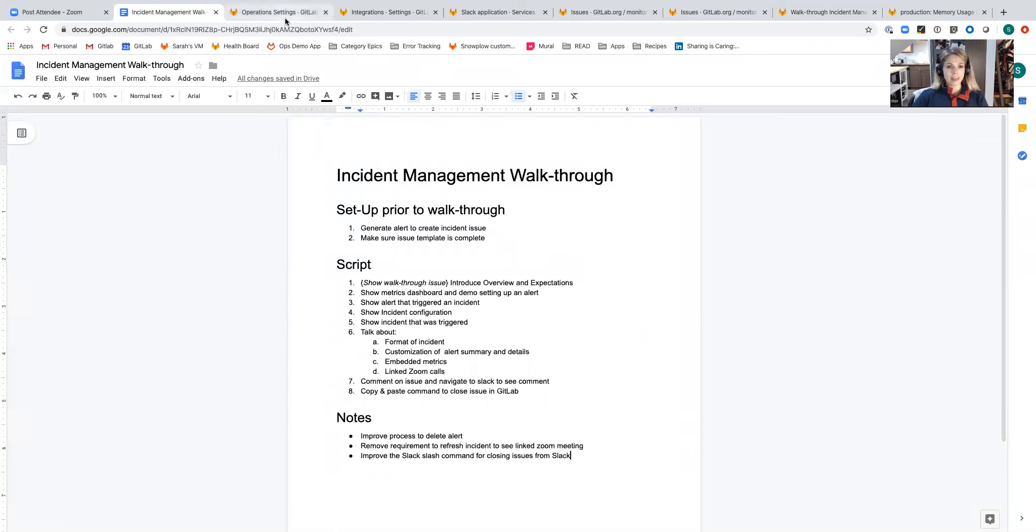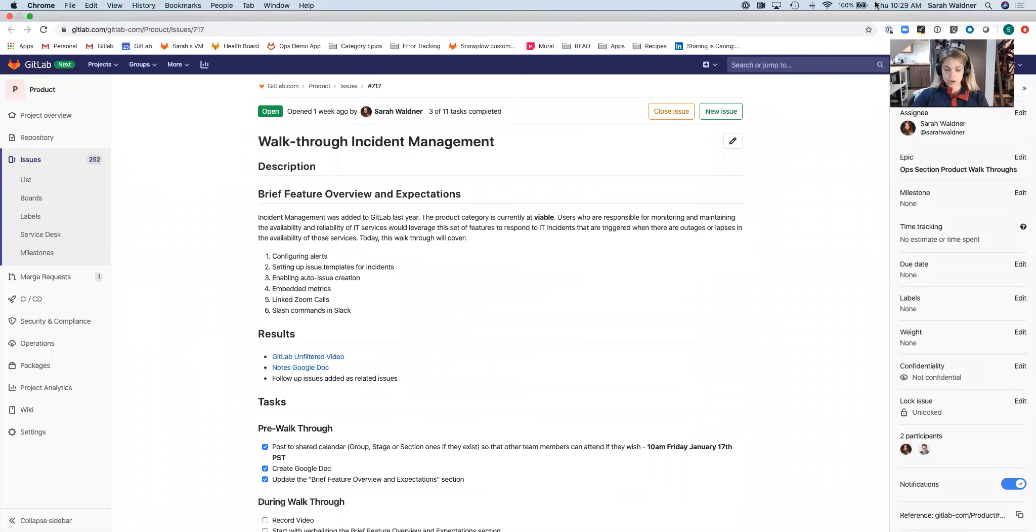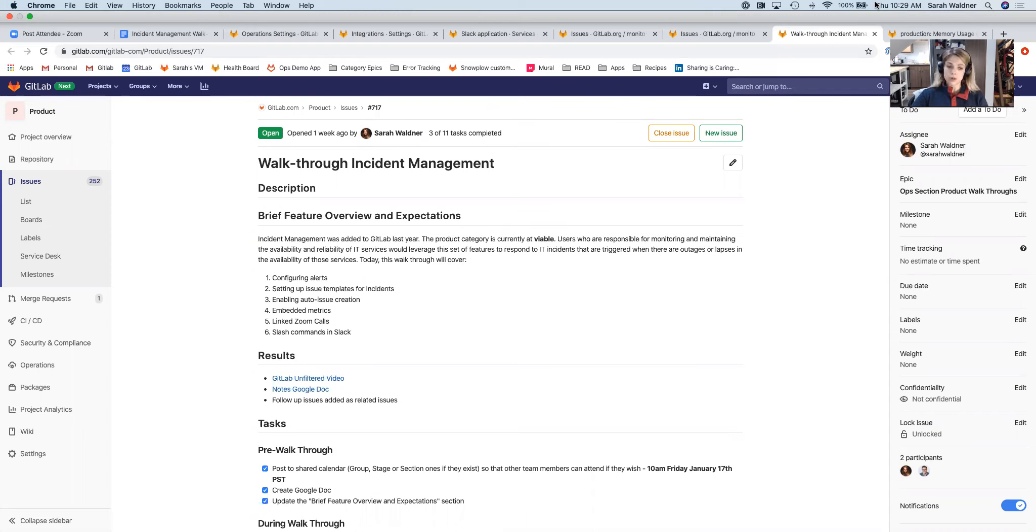That was an overview of incident management as it is today. As I said before, it's at viable maturity. We're looking to get this dogfooded by the internal infrastructure team as well as recruiting externally to build a special interest group for incident management to help us determine improvements moving forward. Thank you.